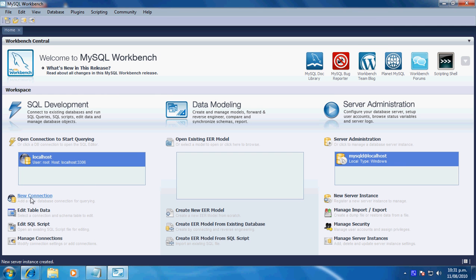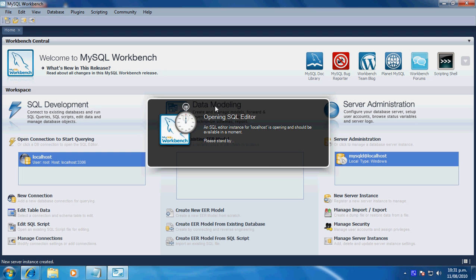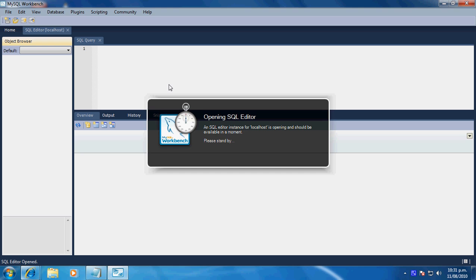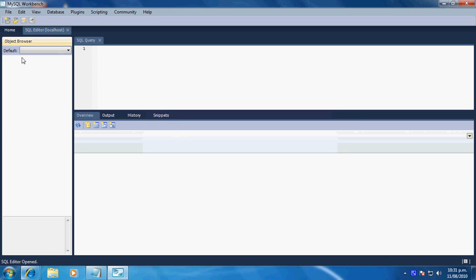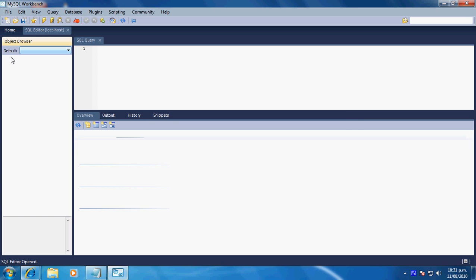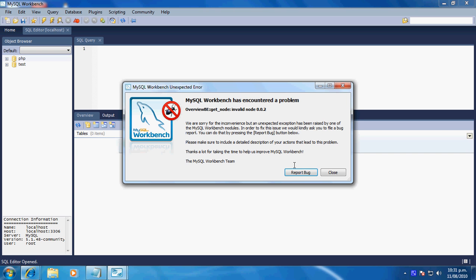For the connection, just go to New Connection, follow the instructions, and you'll get your localhost connection there. Once you open that, it's basically like using phpMyAdmin, but instead of databases, they're called Schemas. You can see down here the ones I've already got set up.